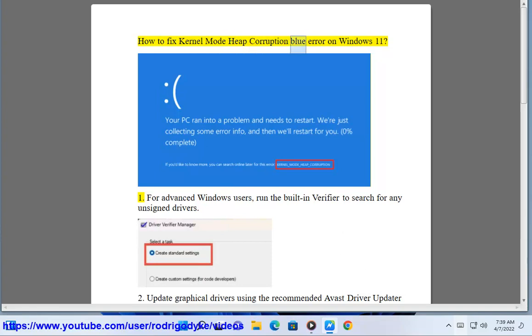How to fix Kernel Mode Heap Corruption Blue Screen error on Windows 11. For advanced Windows users, run the built-in verifier to search for any unsigned drivers.